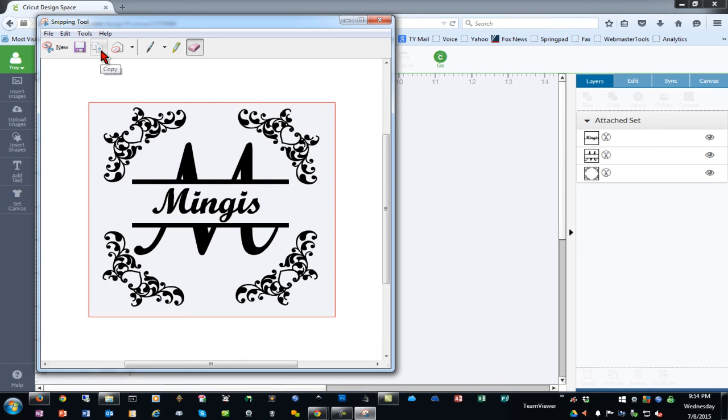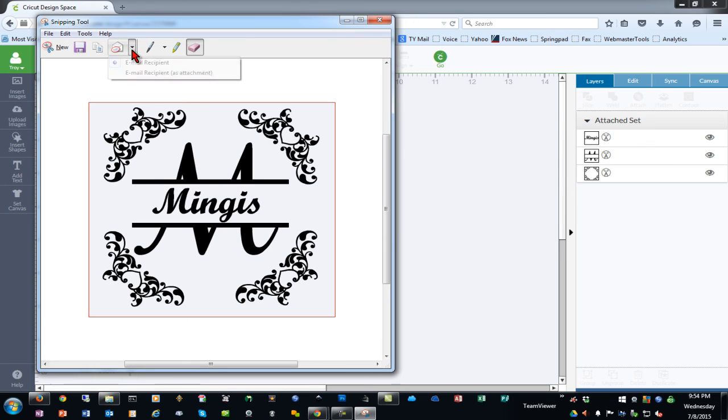You can even copy it to your clipboard to paste it into another program like Photoshop or Microsoft Word and you can also email it directly to a recipient from the Snipping Tool, it will open your default email program.